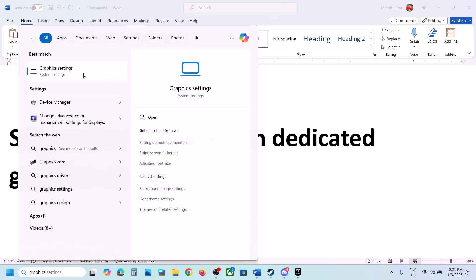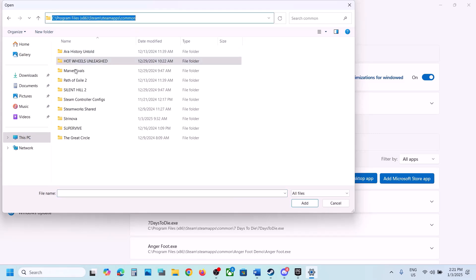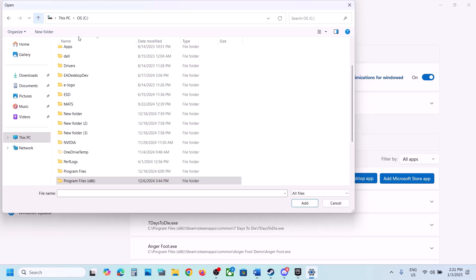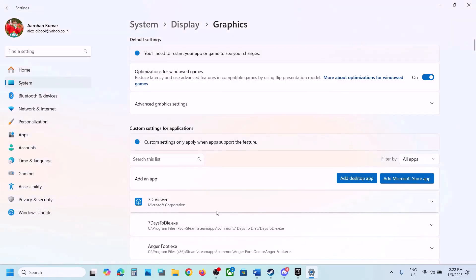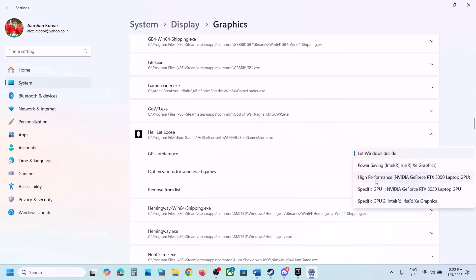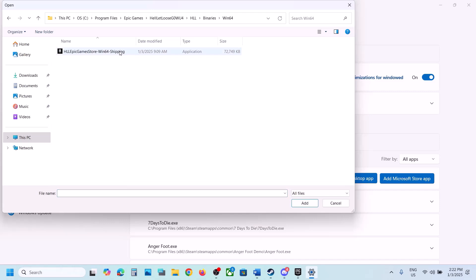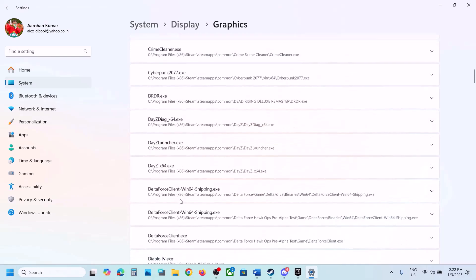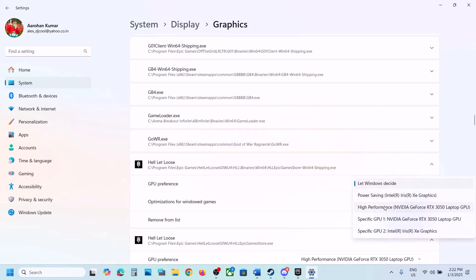The next step is to run the game on the dedicated graphics card. Type 'graphic settings' in the Windows search box and open Graphics Settings. Click Add Desktop App and go to the game installation folder. Steam users can find the game folder at the Steam path; Epic Games Launcher users go to Program Files, open Epic Games, open the game folder, select the game EXE file, and click Add. Once added, click on the game, set GPU preference to High Performance. Then go back to Add Desktop App, open the Binaries\Win64 folder, select the EXE file, click Add, and again set GPU preference to High Performance. Then launch the game and check.